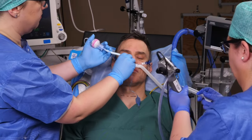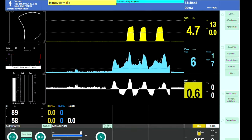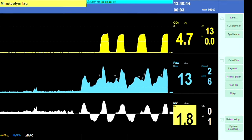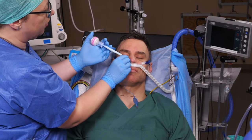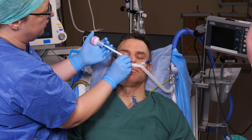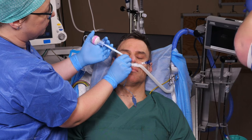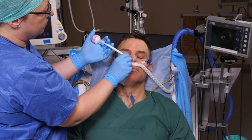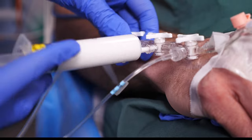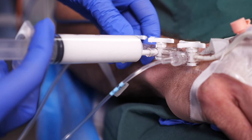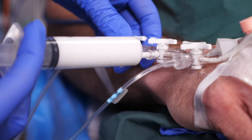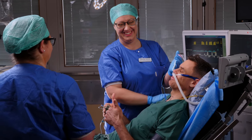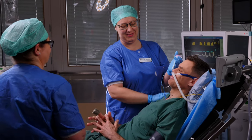Connect to the ventilator and confirm end-tidal CO2 waves on the monitor. Visual confirmation of the tube in the trachea combined with end-tidal CO2 is a two-point check for correct placement. Now inflate the cuff and sedate the patient further if required. Congratulations — you have now performed an awake fibre-optic intubation.